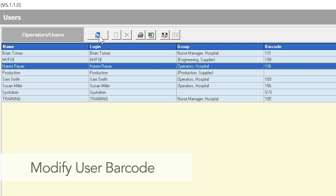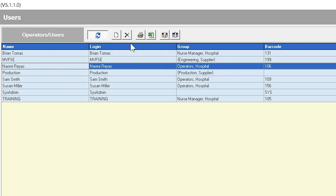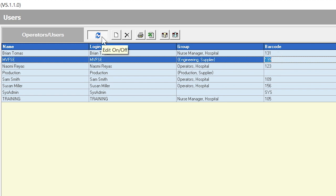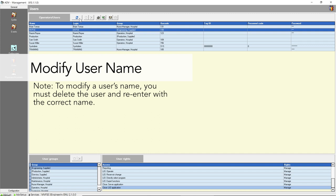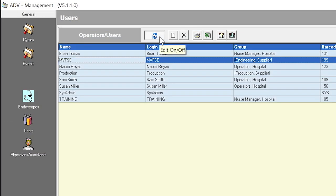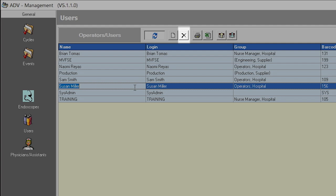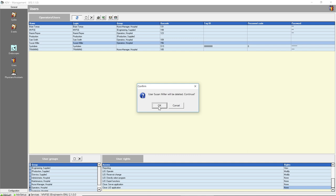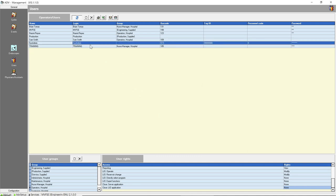To modify a user's barcode, click the Edit icon to enable editing, select the barcode field that needs to be modified, enter the new information, click on another line to save the data, then click the Edit icon to disable editing. To modify a user's name, you must delete the user and re-enter as a new user with the correct name. To delete a user, click the Edit icon to enable editing, select the line showing the user to be deleted, click the Delete button, and when the confirmation window opens, click OK to delete the user. Click the Edit icon to disable editing.